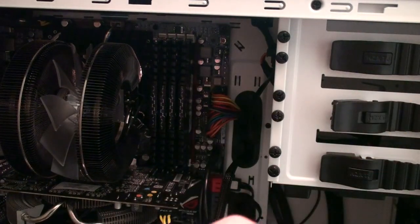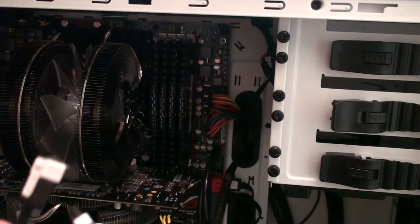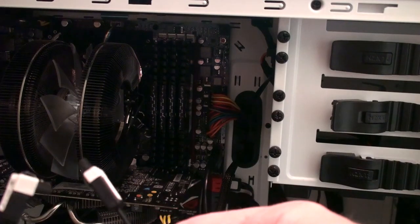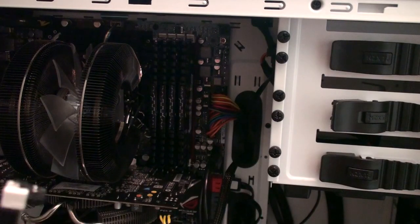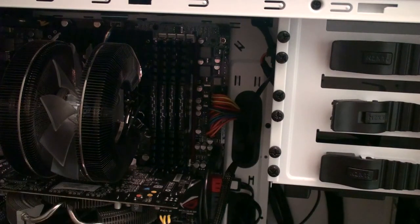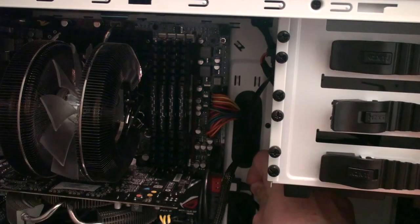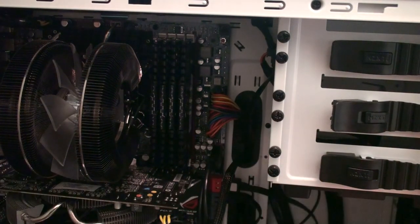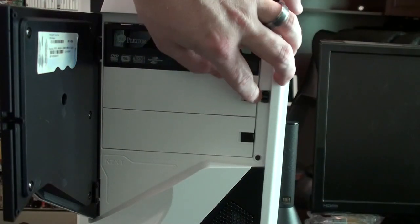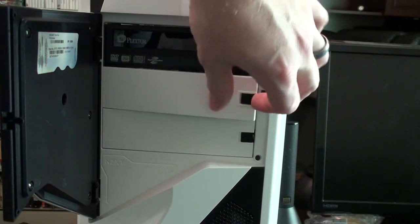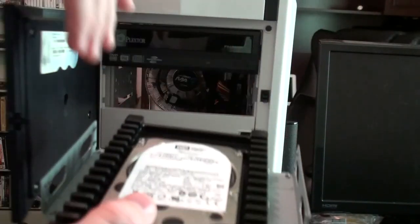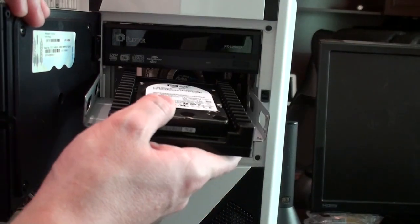On this cable, there's an angled side and a straight side. I'm going to plug the angled side into the drive. Locks in. These just pop right out. Now I'm going to slide this drive in.